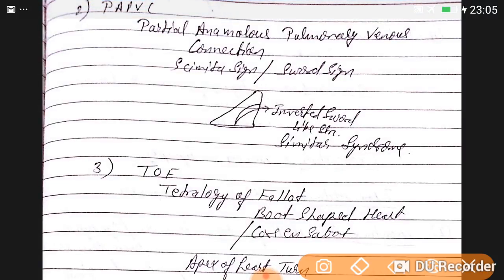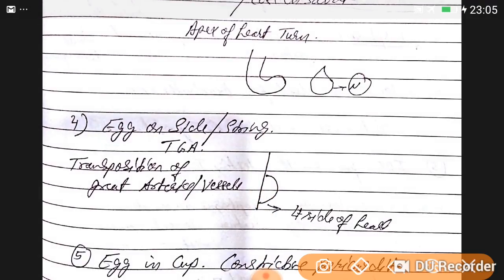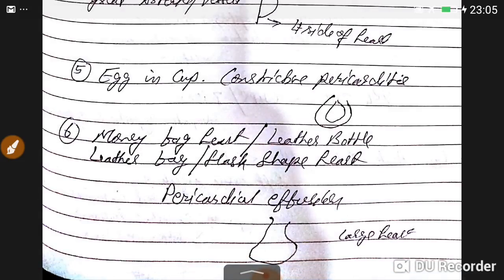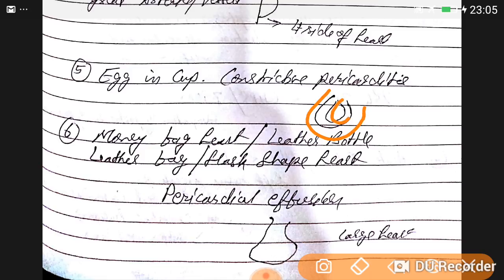PAPVC — partial anomalous pulmonary venous connection — shows the scimitar sign or inverted sword sign. Tetralogy of Fallot shows a boot-shaped heart with the apex turned upward. Egg-on-side appearance is seen in transposition of the great arteries. Egg-in-a-cup appearance is seen in constrictive pericarditis.